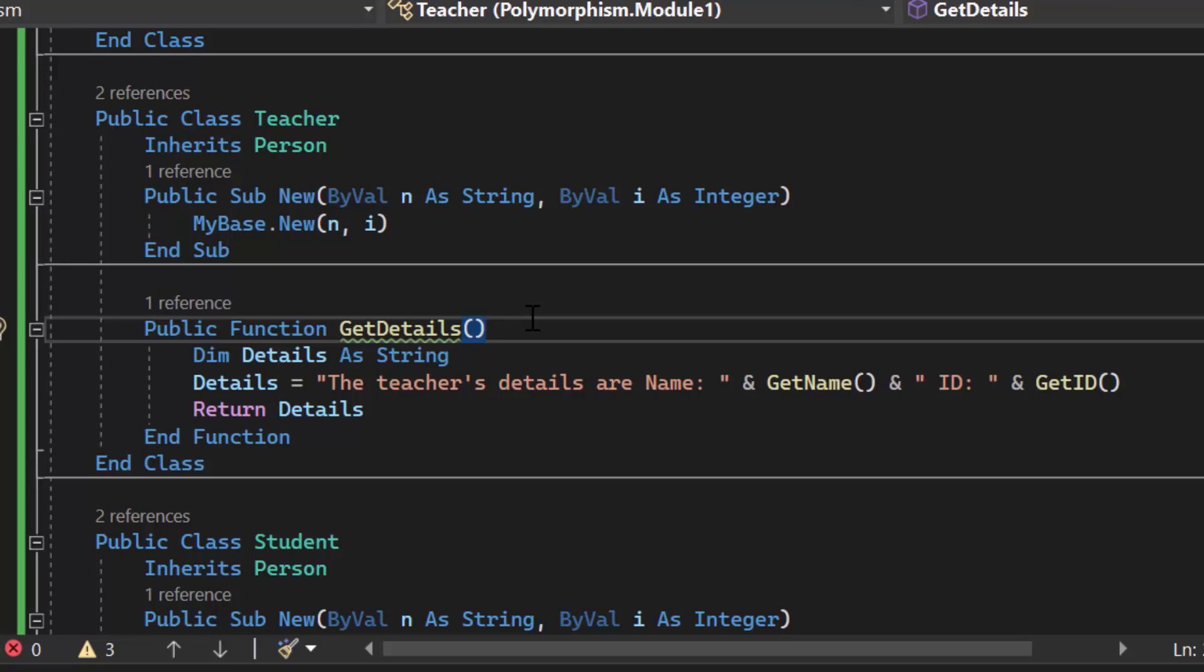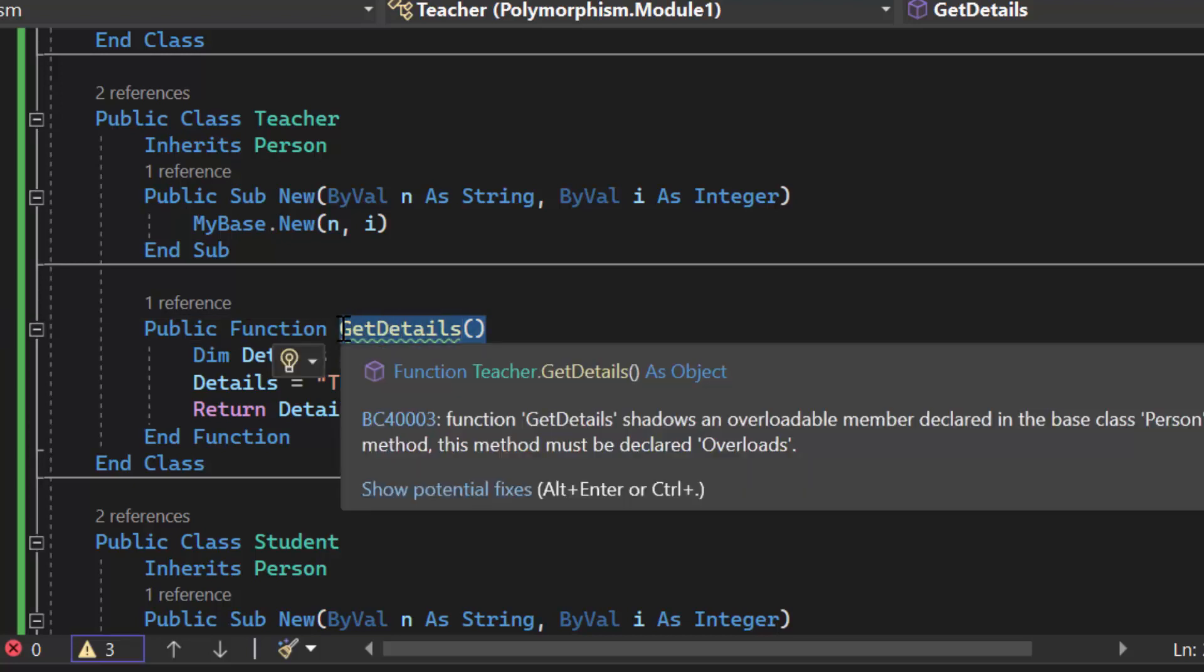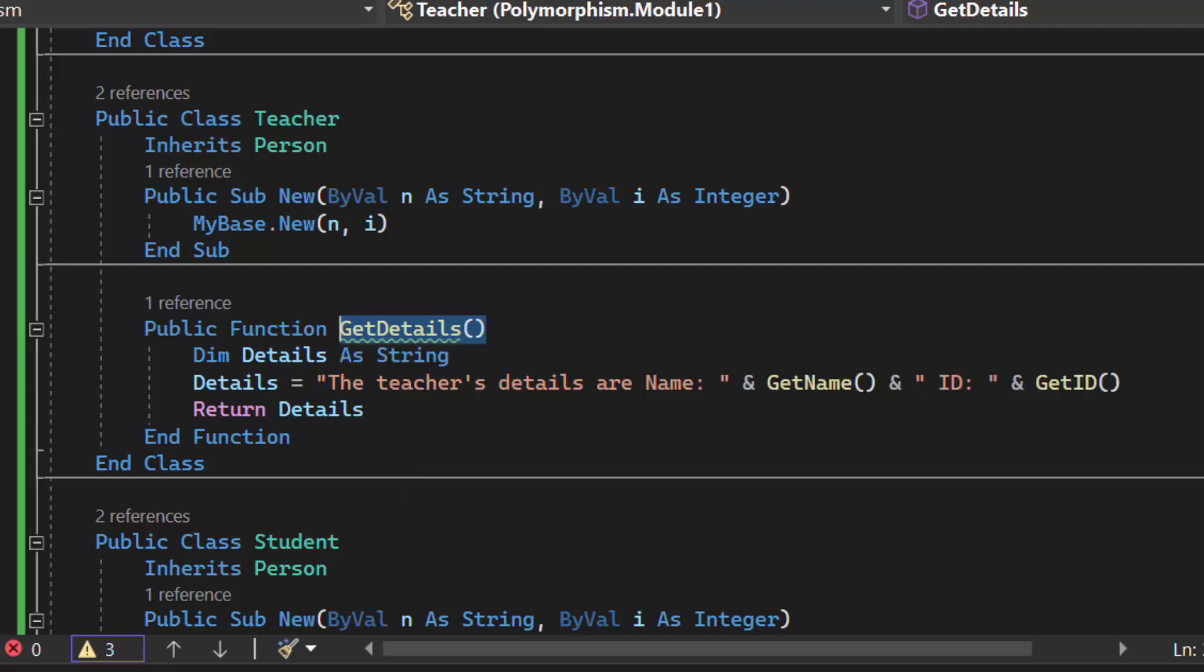You need to make sure you do it properly. We are not interested in overloading we are interested in overriding. I don't want to change the name of my method get details because that is what I am doing.